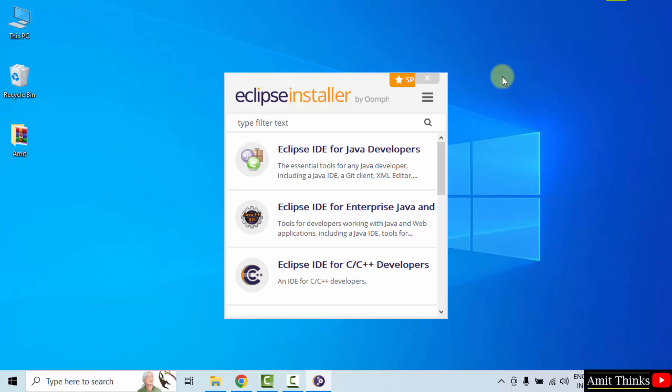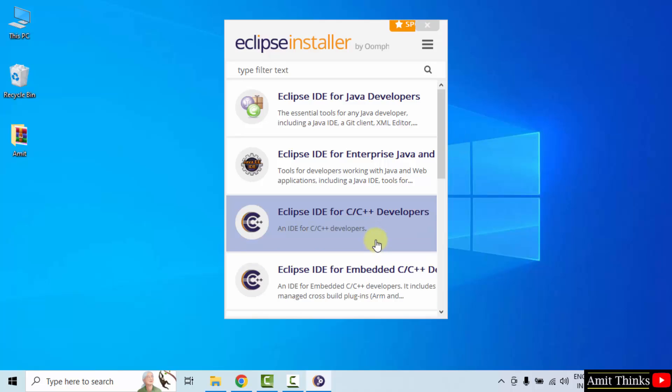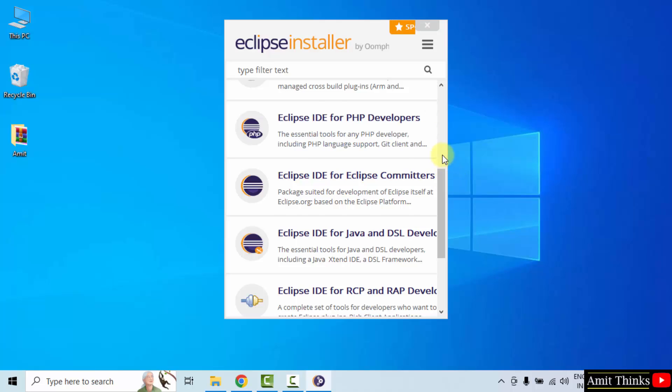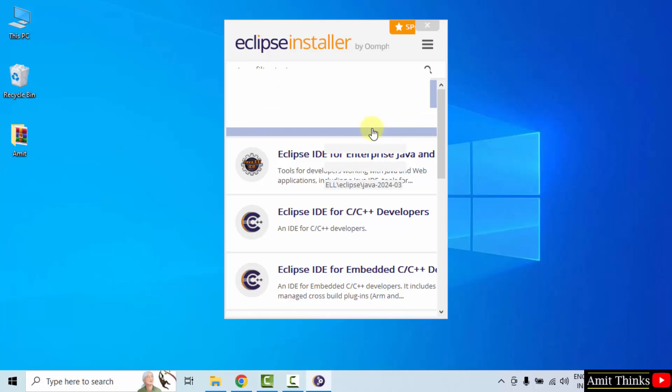The installation started. Here different versions for Eclipse can be seen. For Java, the following is visible. For C++, here it is. We have development also like for PHP, this is the version. We will go for the Java one that is Eclipse IDE for Java developers. Click on it.